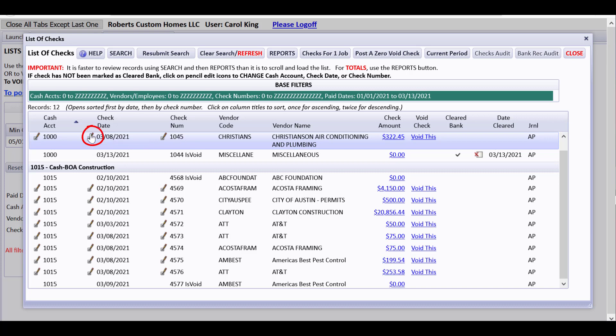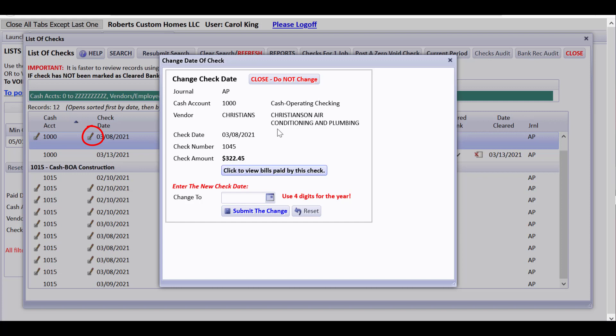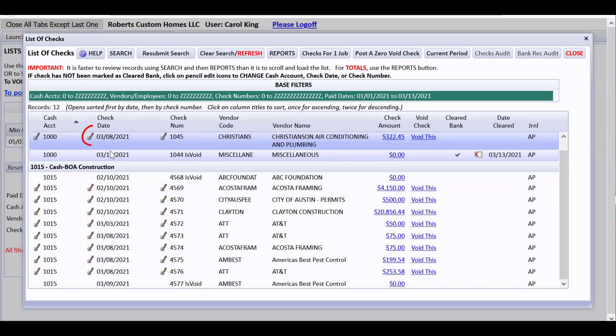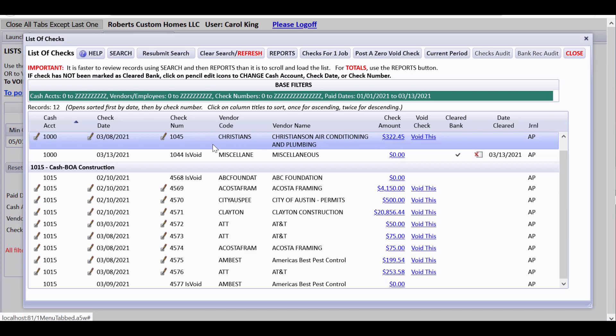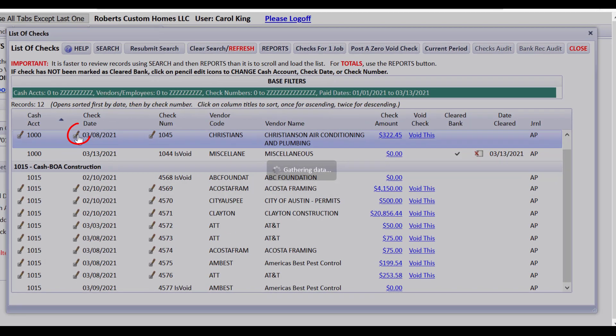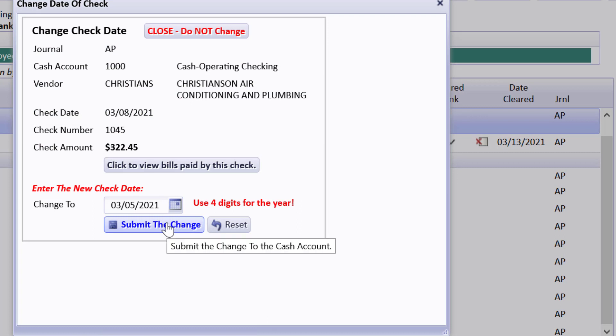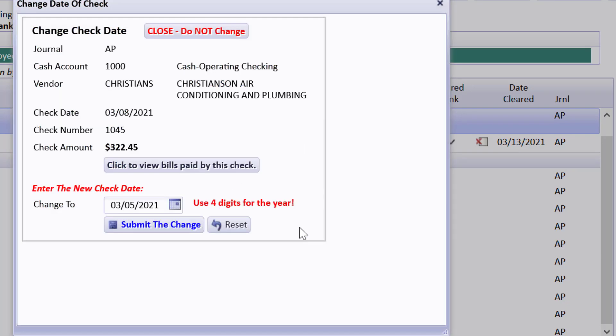You can also change the check date. Let's drill down on that detail. So it was on March 8th that the invoice was dated. If I try to change the check date to before the date of the invoices, let's try to use March 5th and submit the change. It's telling you the check date cannot be earlier than any of the invoices dates because that makes accounting funny. So it won't let you do that.